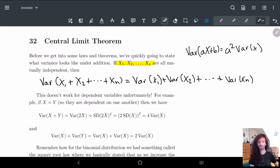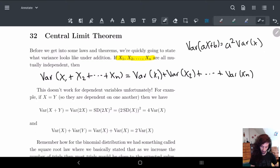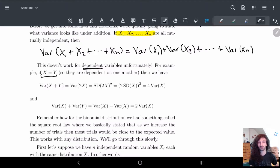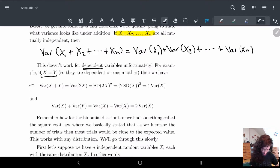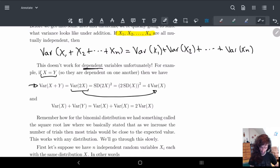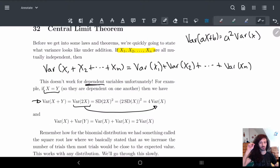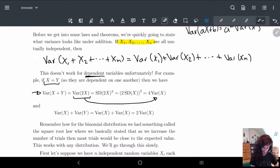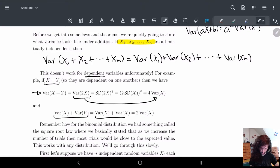This part is okay, but the problem is if the variables are dependent, it no longer works. We can see this easily when x equals y — they're dependent on one another, they're the same variable. So if we have Var(x + y), this is Var(2x), which is 4 Var(x), because we square the constant outside. But if I just add the variances through, I get Var(x) + Var(x) = 2 Var(x). Notice how 2 and 4 are different — so if they're dependent variables, it's not the same.